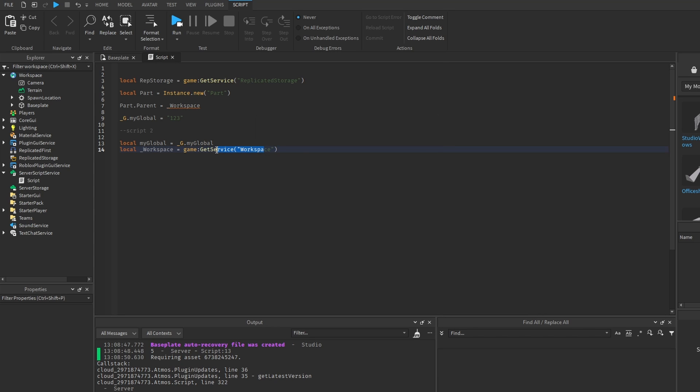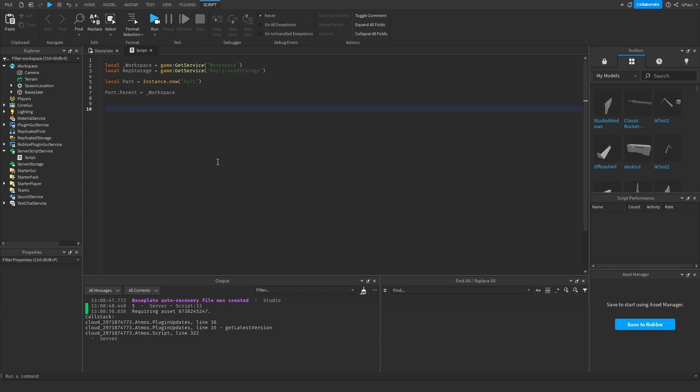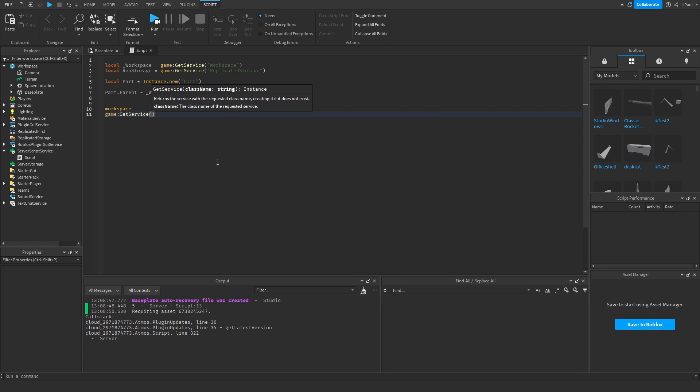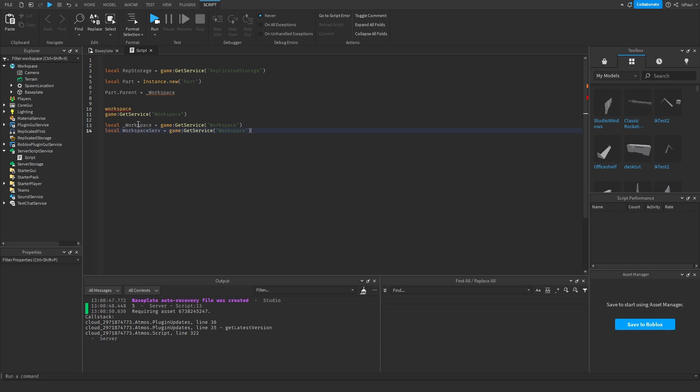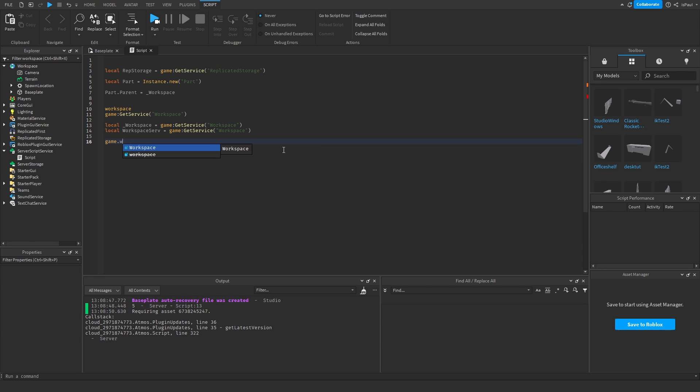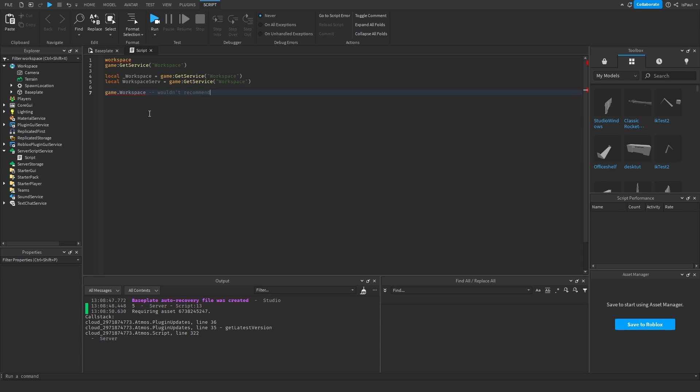So yeah, just to summarize, anything using workspace, game GetService workspace, using underscore for code consistency, or even if you don't want to use the underscore you can just do workspace service or anything else. Anything from this is alright. If you want to use game.workspace you should just be careful, but anything from here is basically just proper.